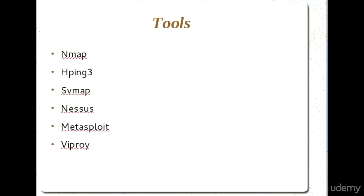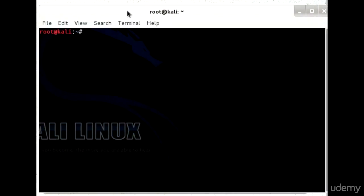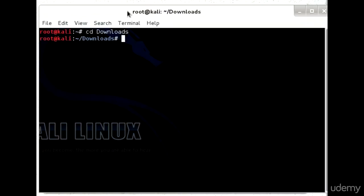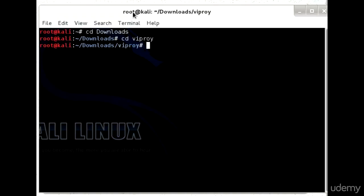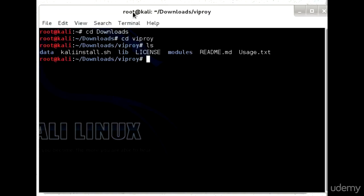After downloading, you need to locate the directory where the downloaded file is. All you need to do is look at the Viproy folder after unzipping. You can see the Kali install.sh shell script.